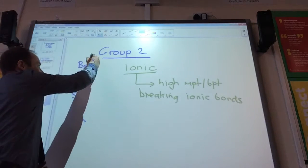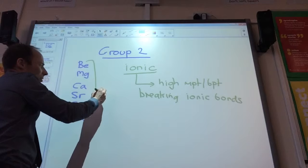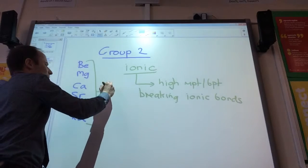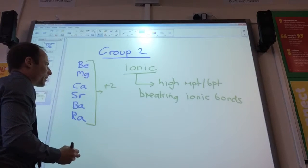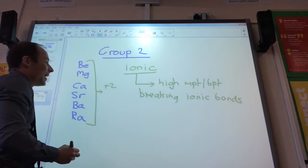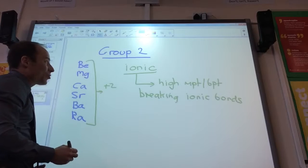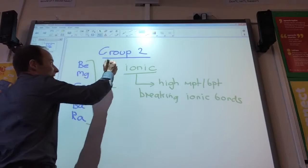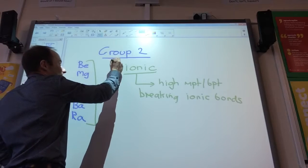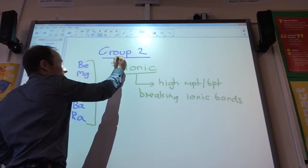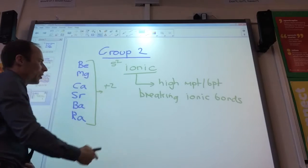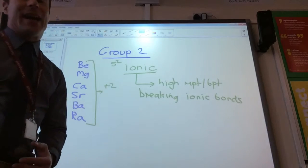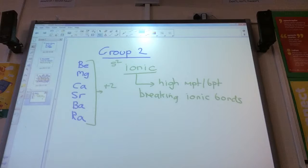When they bond, what's going to be the charge on all of these? They're always going to form plus two ions. And their electronic configuration is always going to end in S2 as you go across, so we're always going to have that outermost electronic configuration.